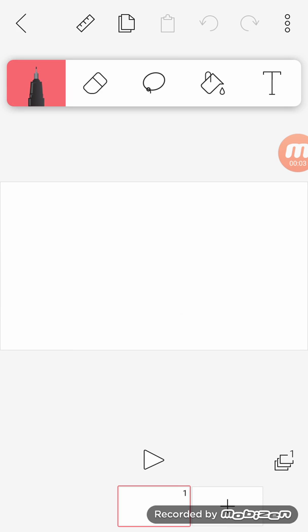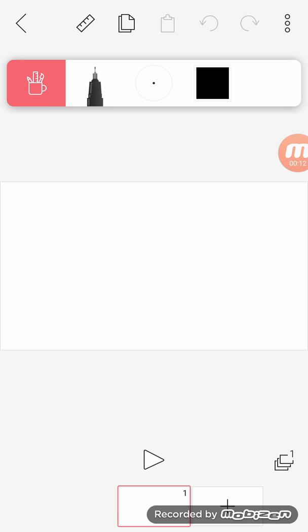Hey guys, Random here. I'm going to show you how to animate on Flip a Clip. So this is the pencil.